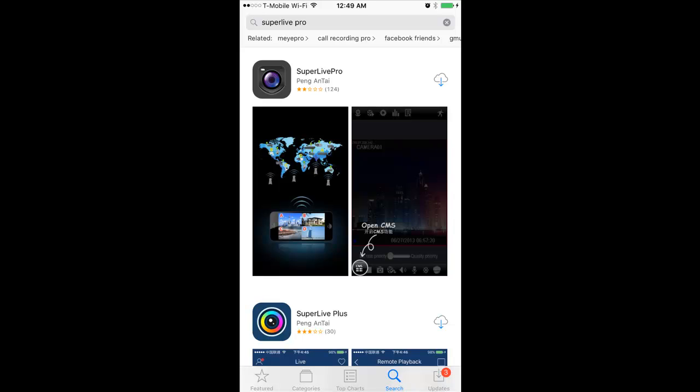I'm using an Apple, so go ahead and go to your App Store, and at the bottom click search and type SuperLive Pro. Mine is already downloaded, so yours, go ahead and click and install.